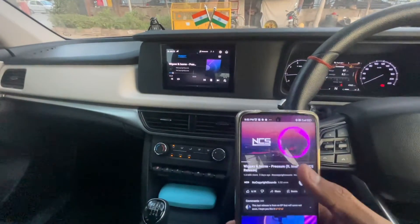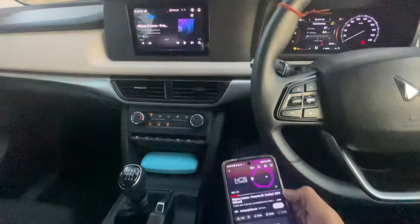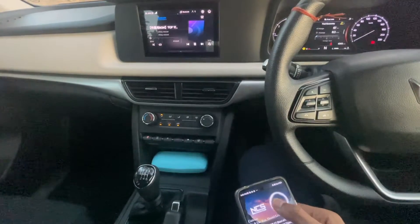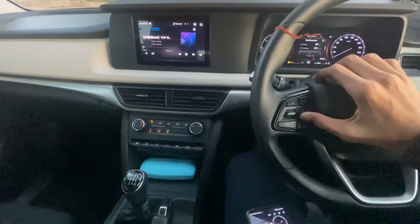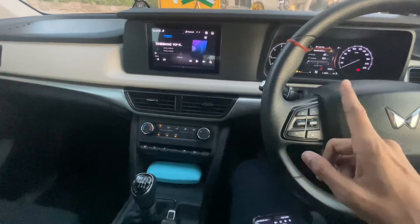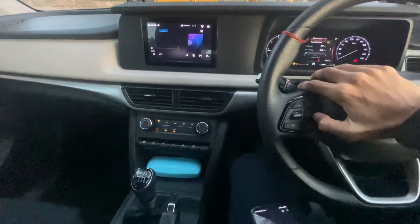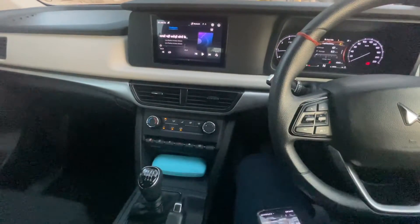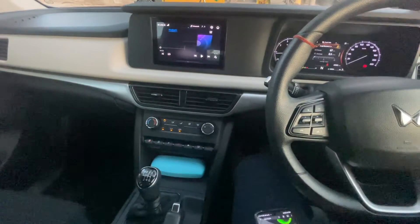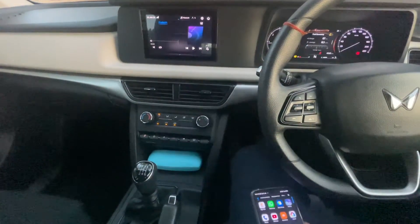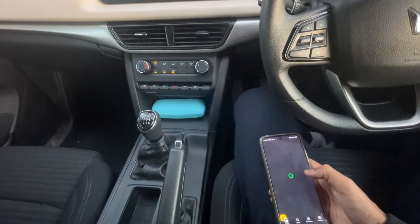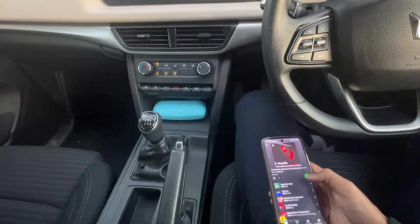Once Bluetooth is selected, you can navigate to the next song using the steering or dashboard buttons. If you want a playlist, put the playlist on from your phone first, then the playlist should play through. The screen controls don't work but the physical buttons will control playback.